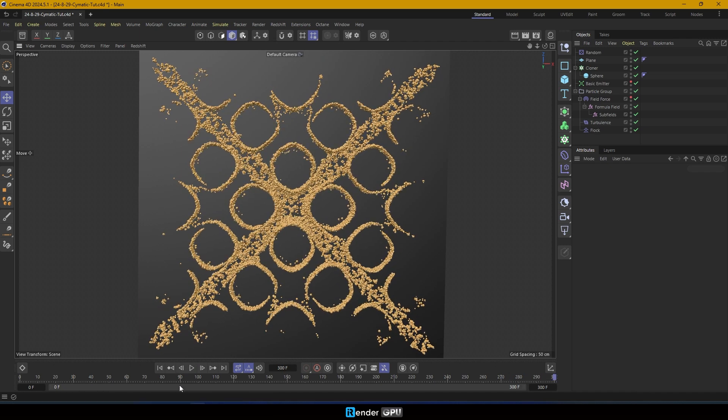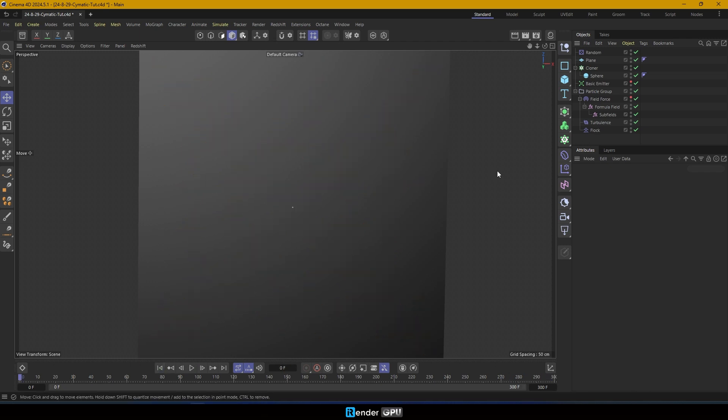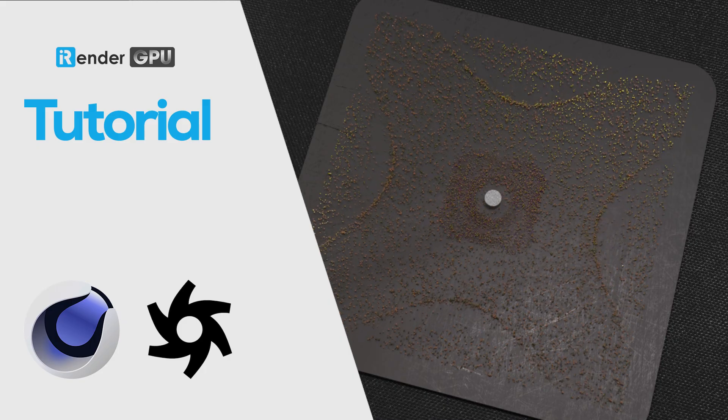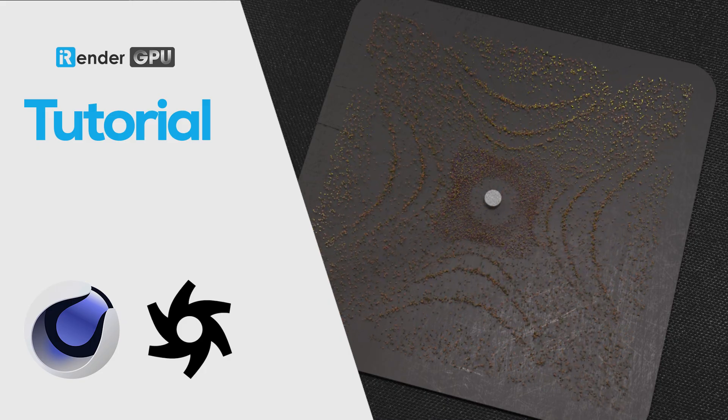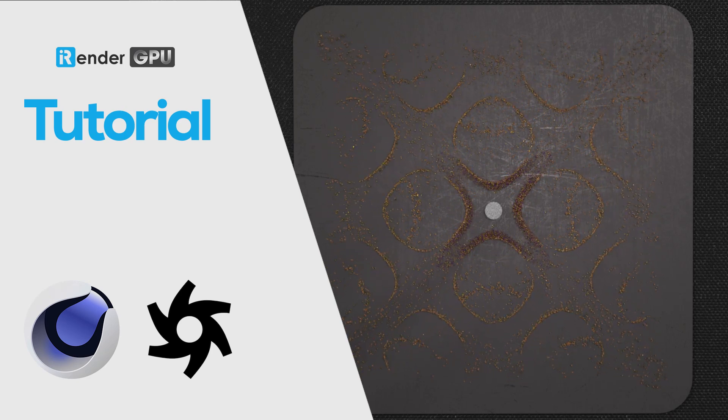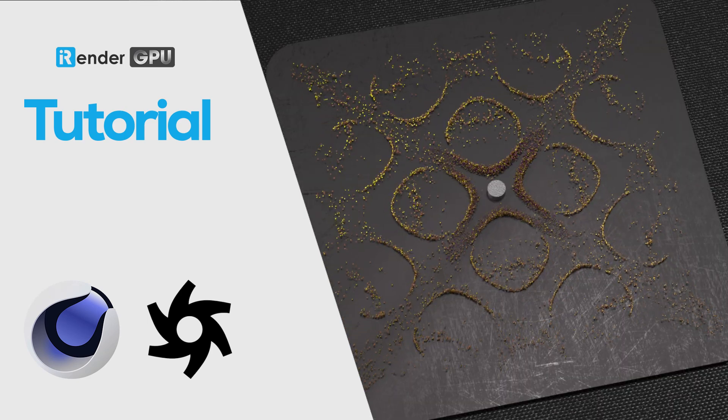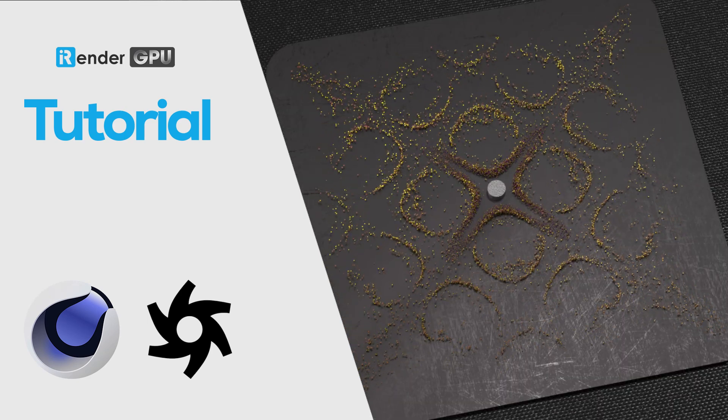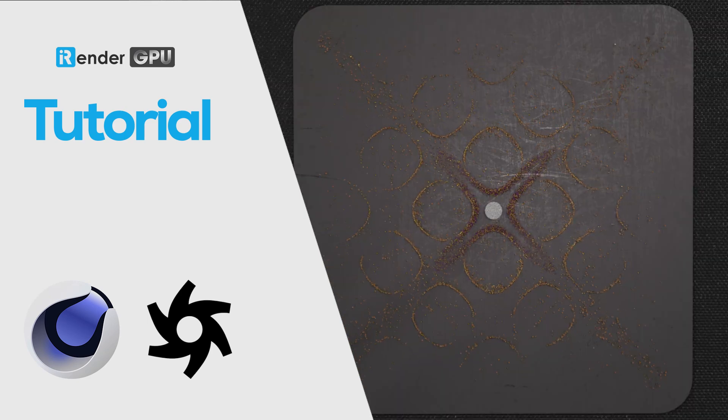And there it is. We've just created a stunning simulation of the cymatics phenomenon using Formula Field in Cinema 4D.